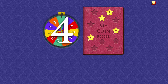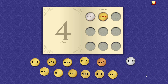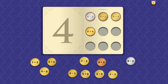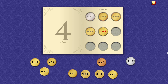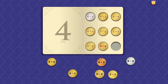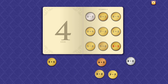Four. Six minus two equals four. Three plus one equals four. Eight minus four equals four. Zero plus four equals four. Seven minus three equals four. One plus three equals four. Four minus zero equals four.